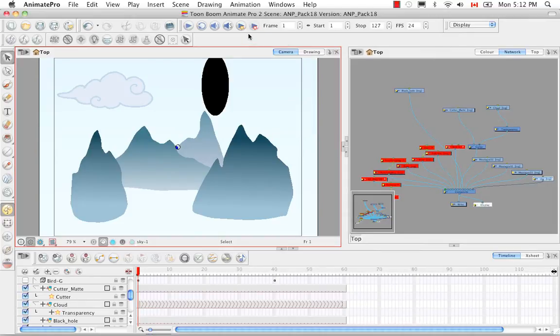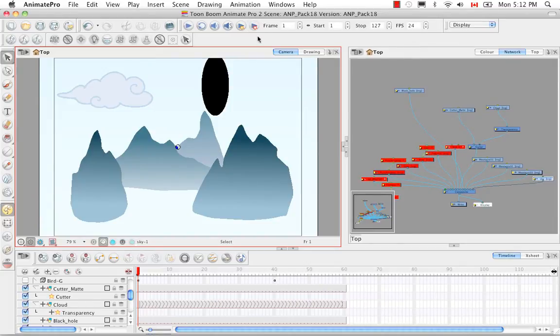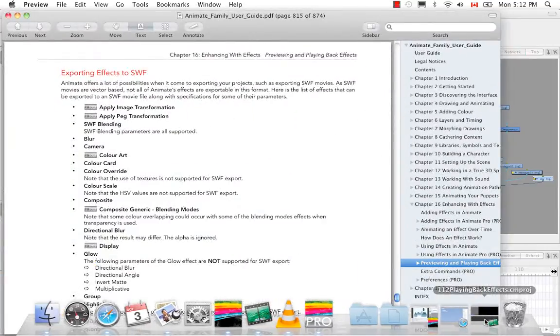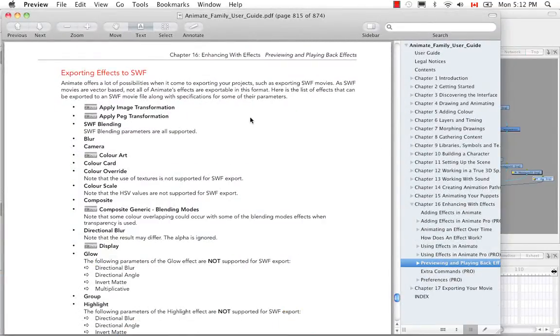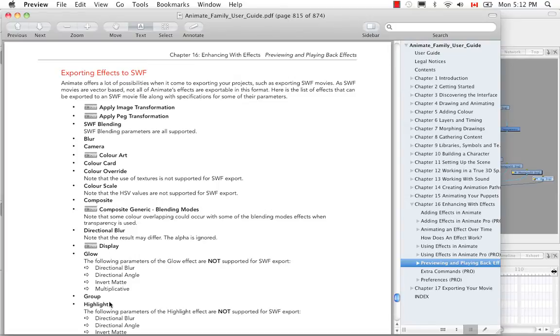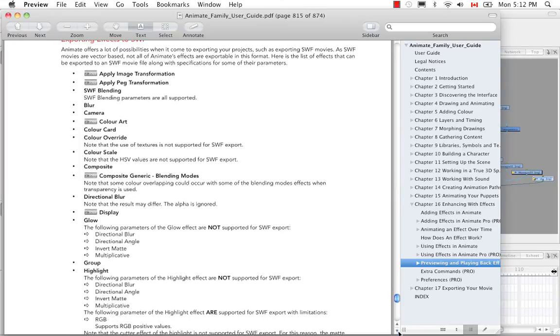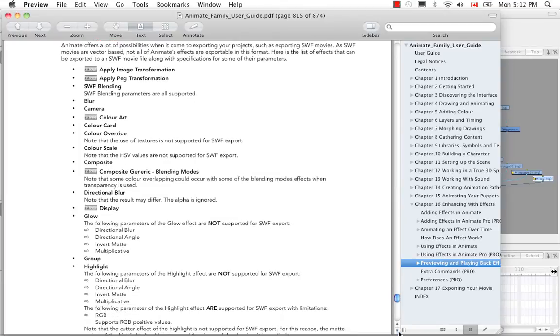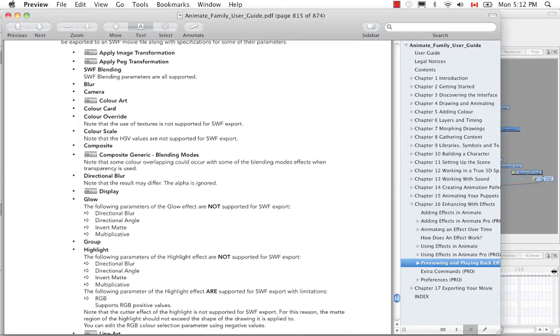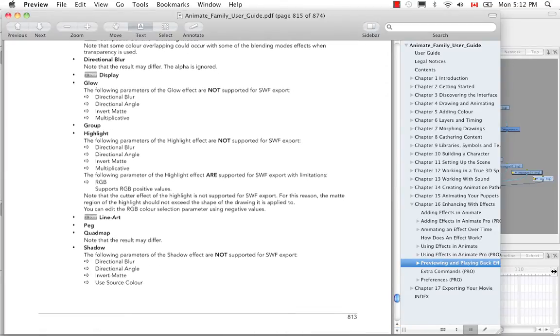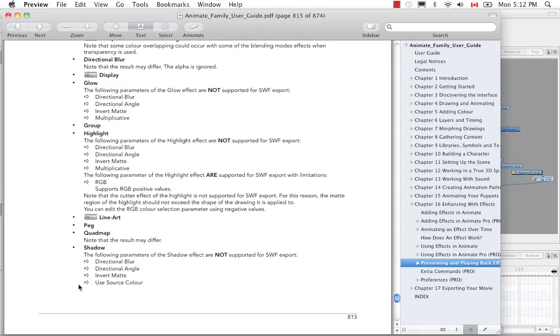In order to see which effects are supported by Flash, you can always refer to the user guide. Around page 815, you can see the list of effects. Sometimes an effect might be supported, such as the glow, but some of its parameters may not be supported. We see the highlight, the color scale, the blur, all the way down to the shadow.